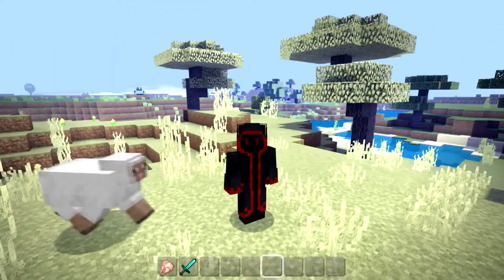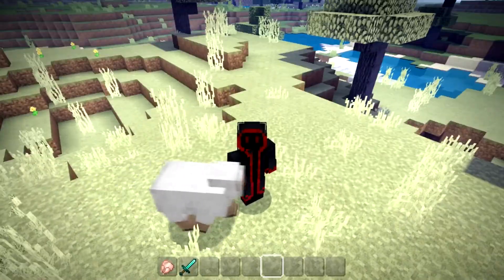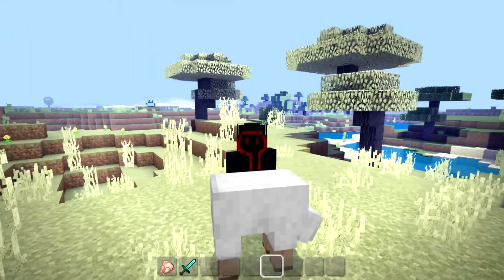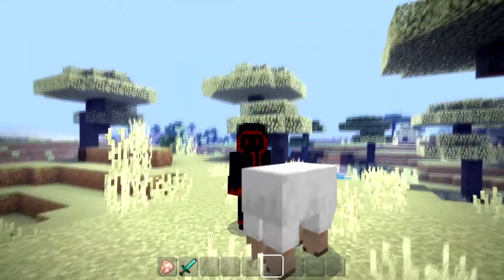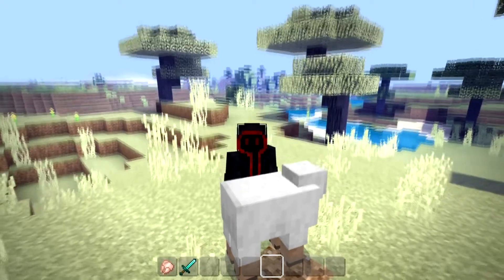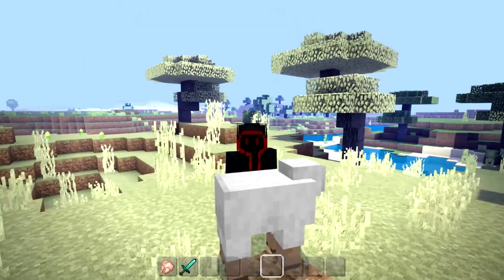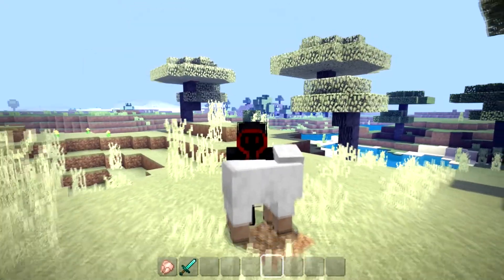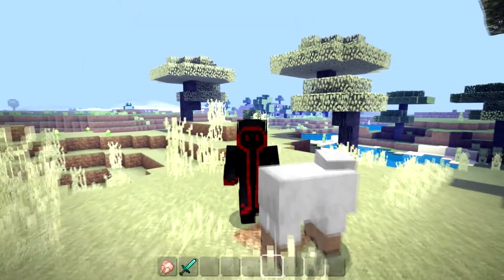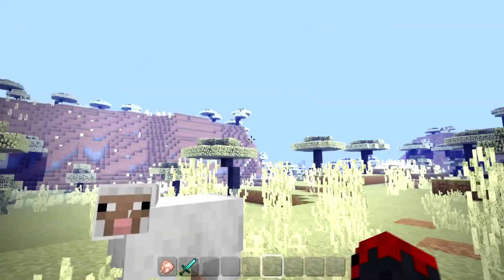What's up people of the Internet Universe, it's your boy Kingsnake here. Today I'm going to be showing you how to make your Minecraft Windows 10 edition world look like mine.